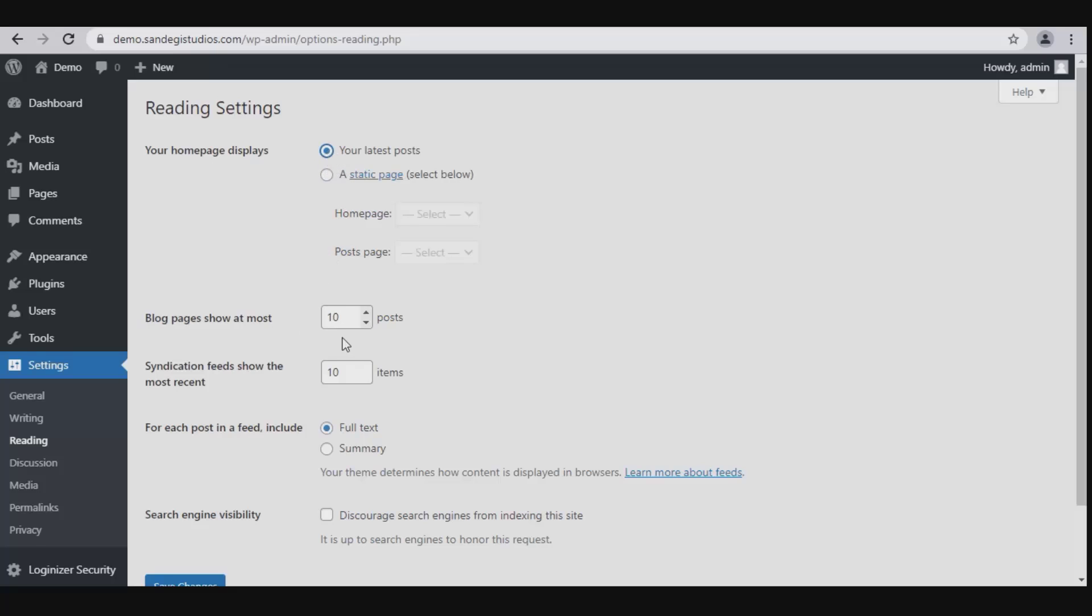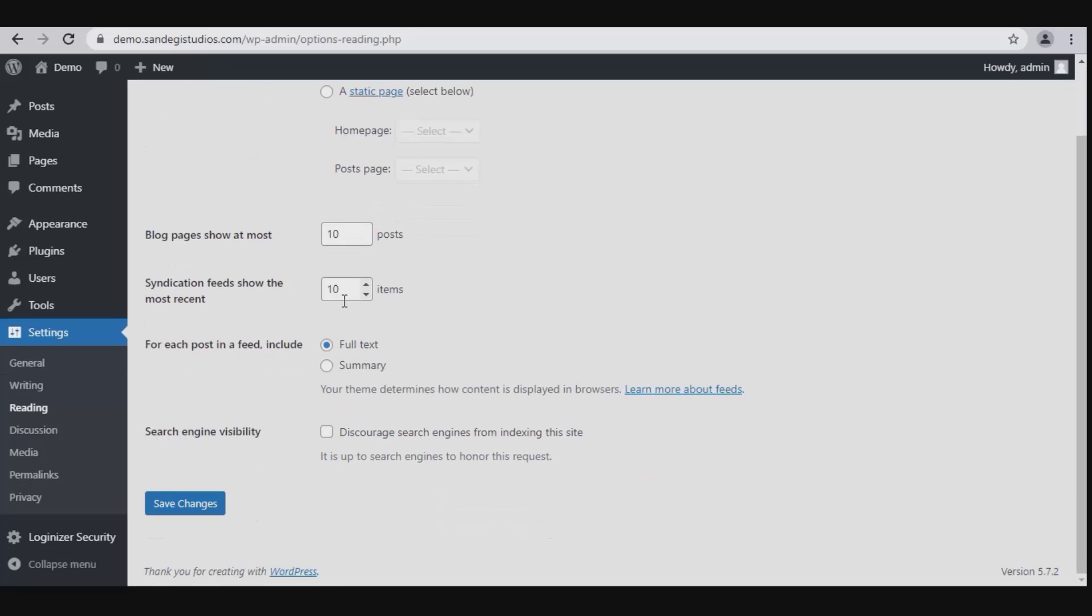After that, we have syndication feeds show the most recent. Then for each post in a feed, include...